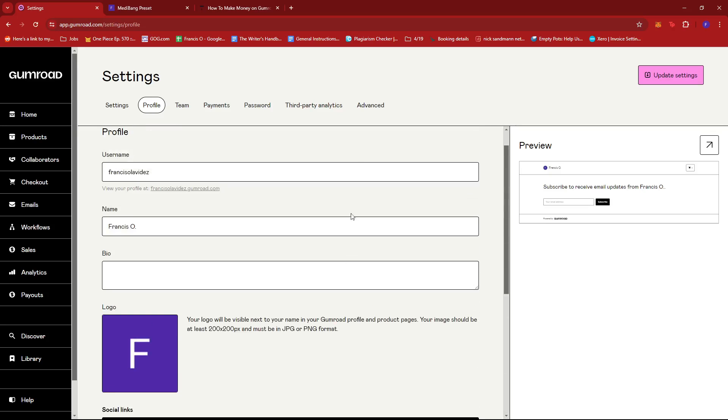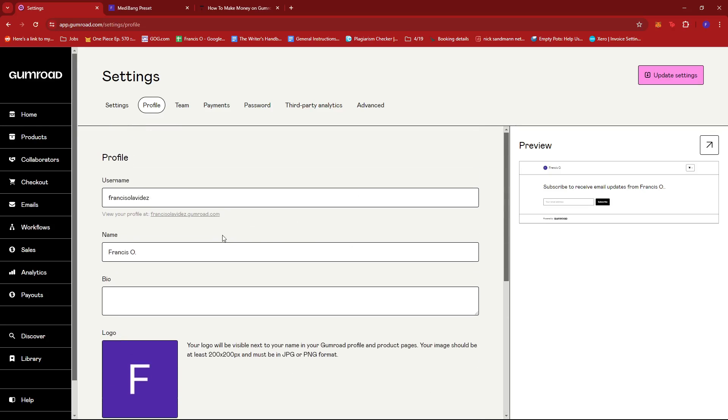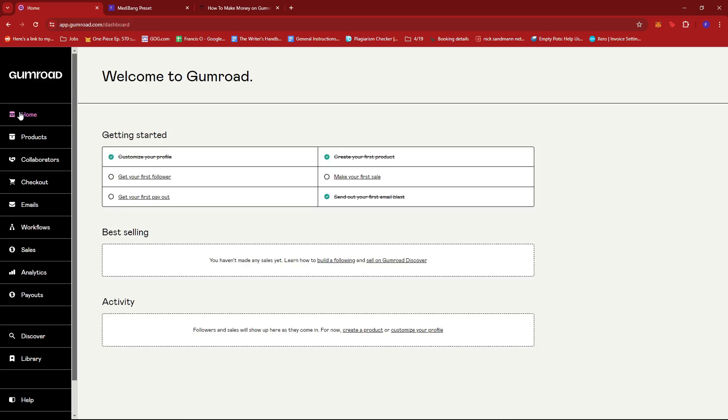That's how you create a Gumroad store. If you have any questions, please let me know down in the comments below and I'll do my best to help you out.